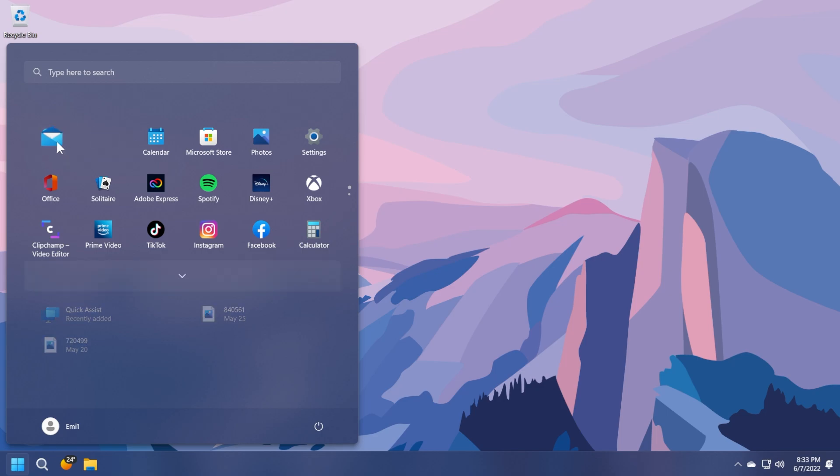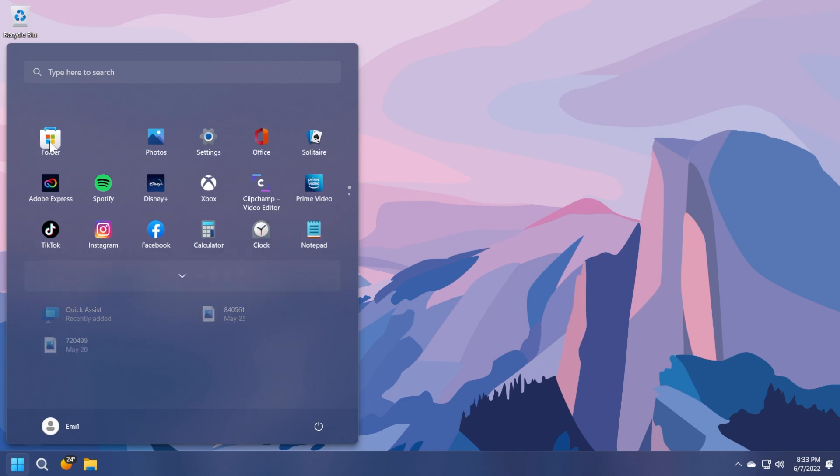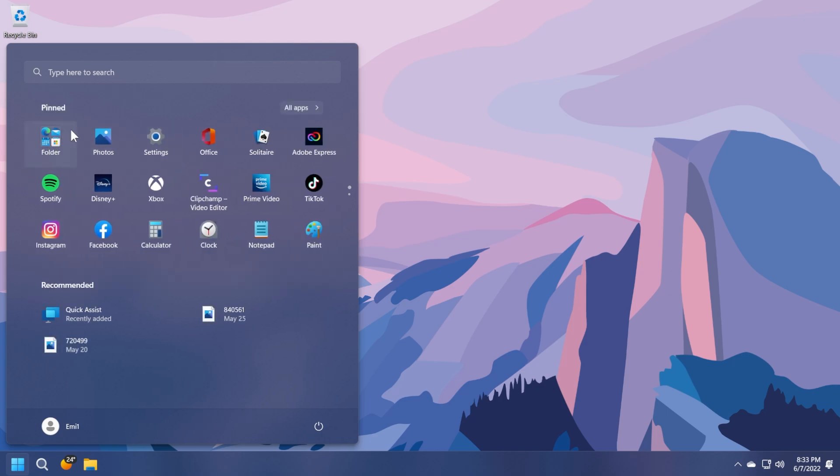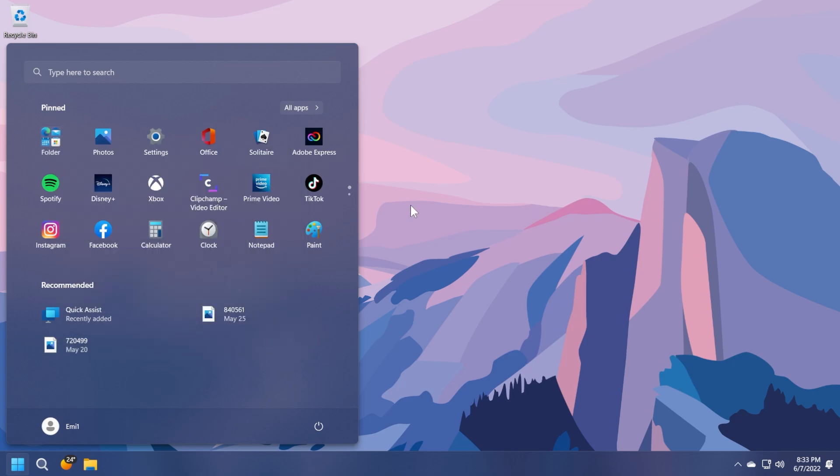In the start menu, we have the option to create folders using pinned files. As you can see here, it's really nice and we can edit the name. It's really simple.